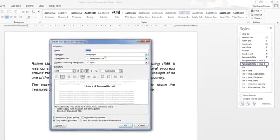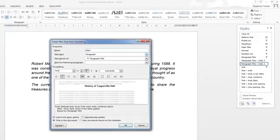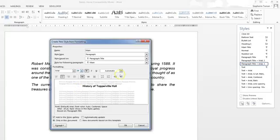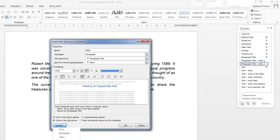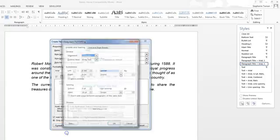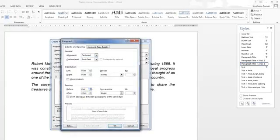The new style name is called Main — that's already highlighted ready for us to type straight away. It's already in Arial font. We need it in size 16 points. We want it in a colour blue — any colour of your choice. And then we need to make sure that it's 6 points before spacing, so go through the Format button, then Paragraph, and make sure that we have it at 6 points before spacing.